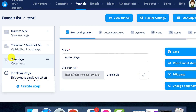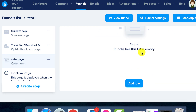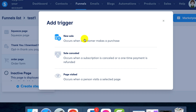Step 2: Setting up an automation rule. Navigate to the payment page of your sales funnel and select the Automation Rules section. From there, click on Add Rule. When the pop-up appears, it's essential to choose the new sale trigger. This action allows the system to send the email with the file post-sale.